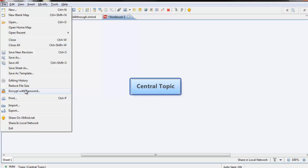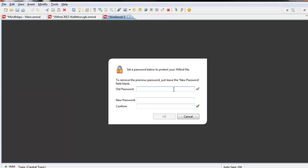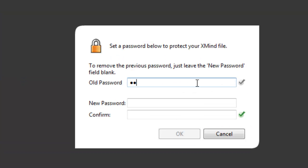So if you've already closed the file, you'd have to open it and you would have to enter the password one time. Then once it's open, we go back into File, back into Encrypt with Password, and it's going to ask for the old password.